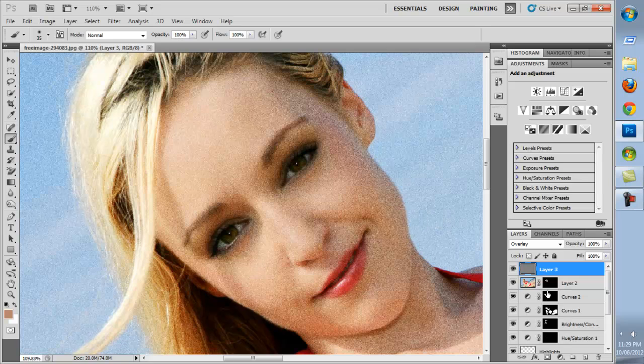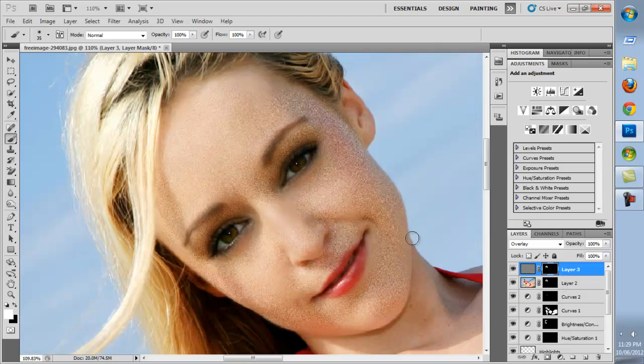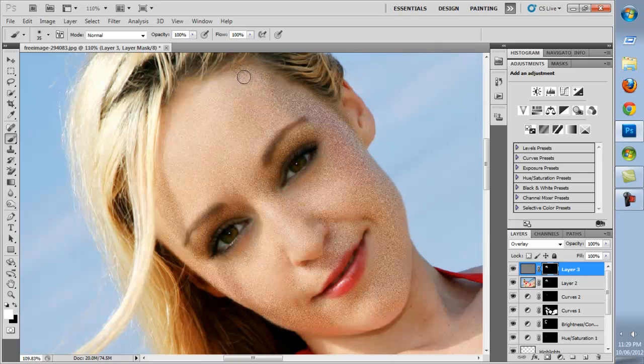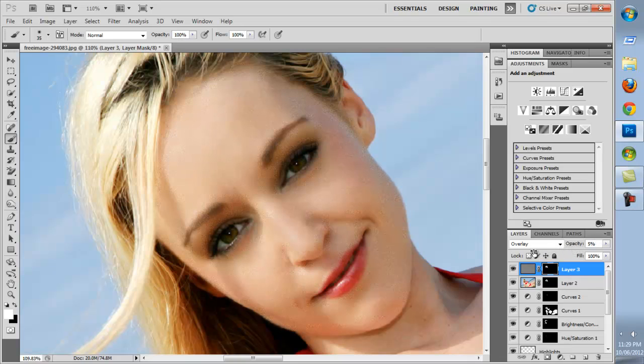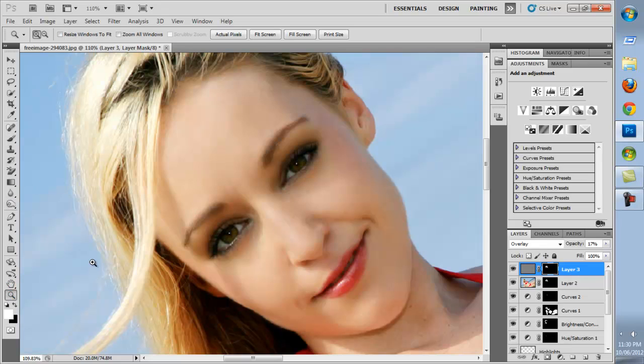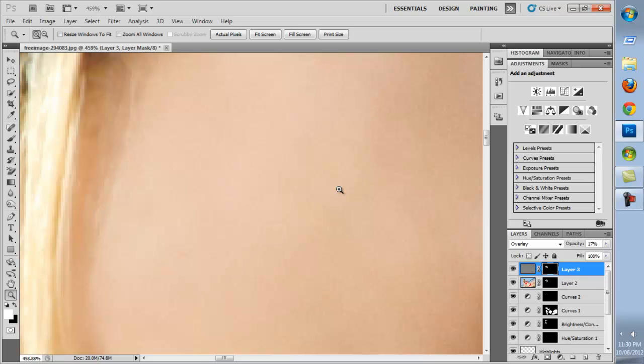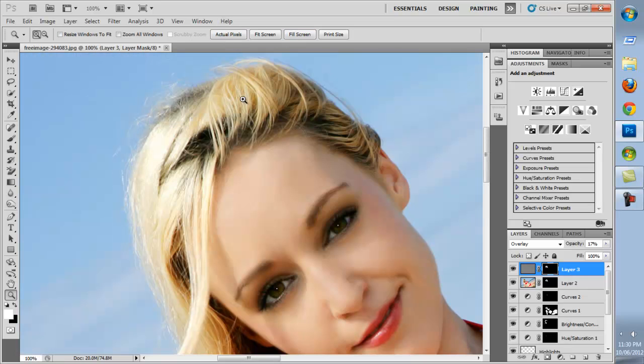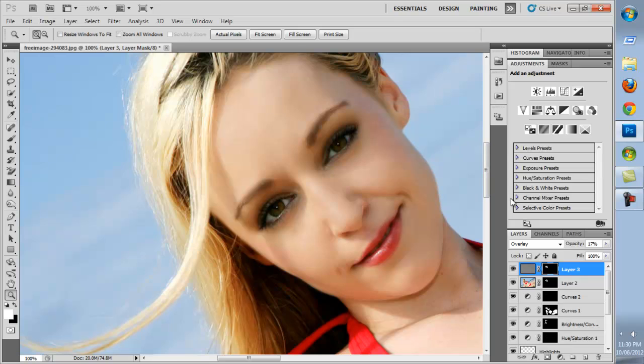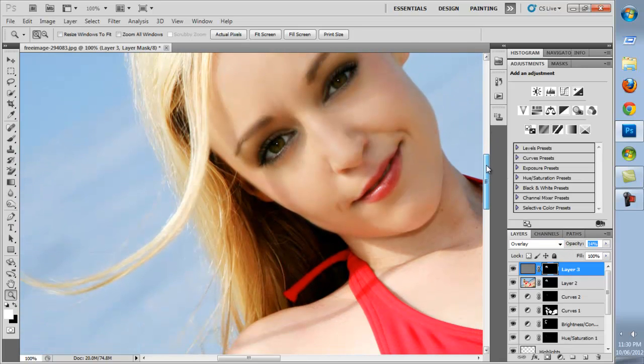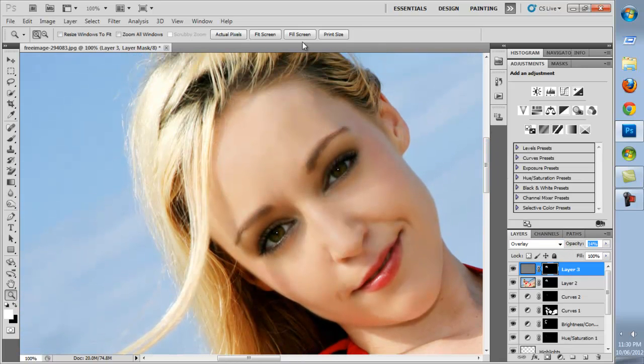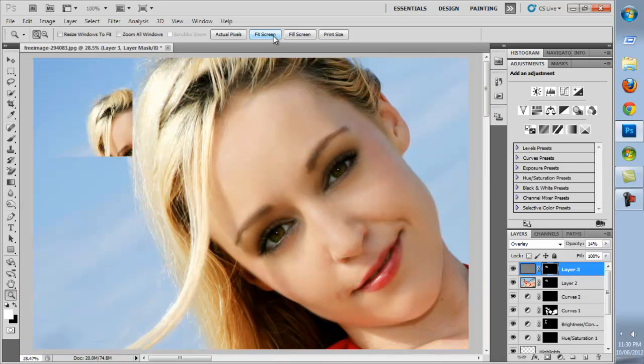We'll hold down Alt and drag the layer mask up from our previous layer. That has copied the layer mask onto our new layer. If you've missed any areas, paint back onto our layer mask. We'll decrease the opacity until the noise starts to look like skin texture.